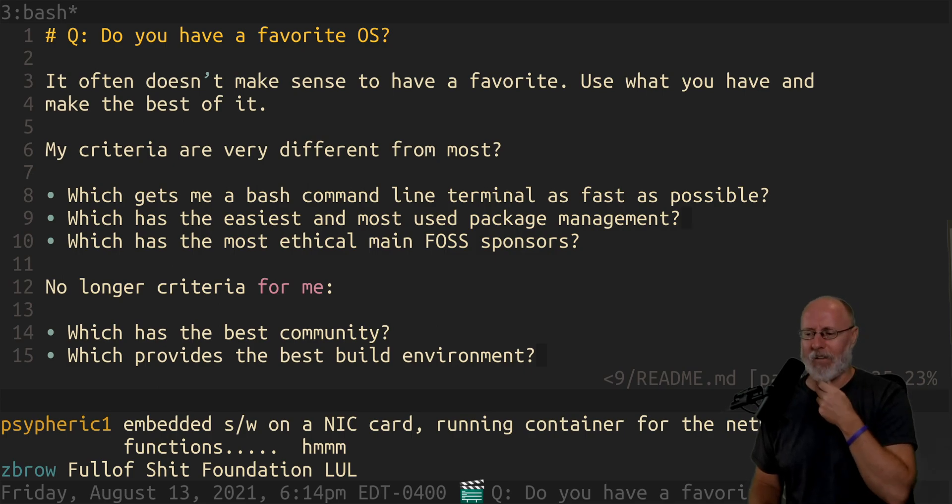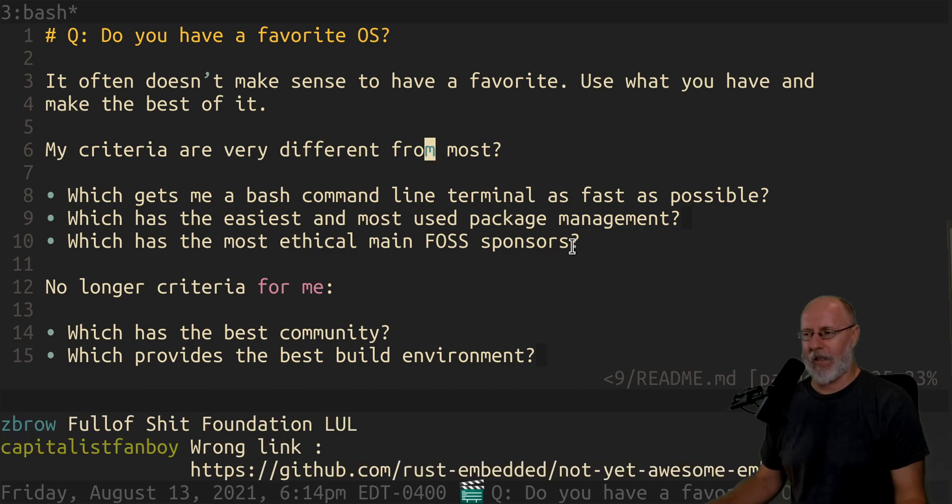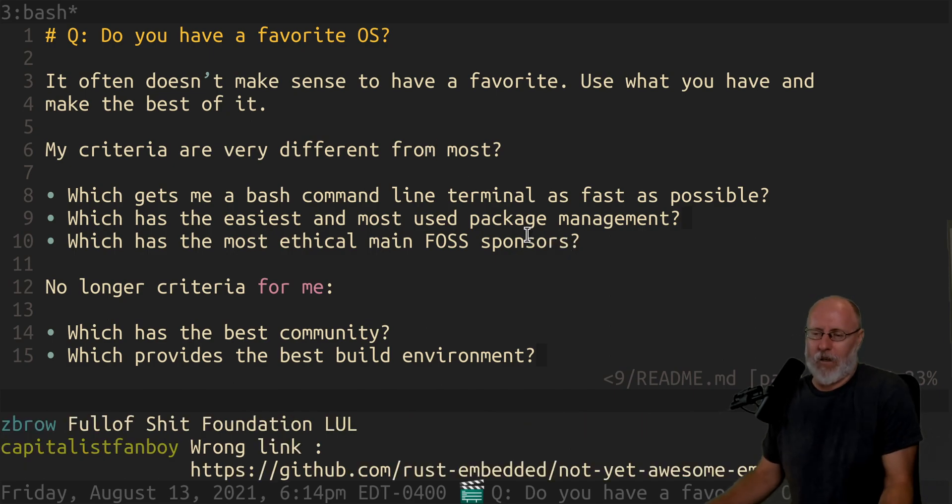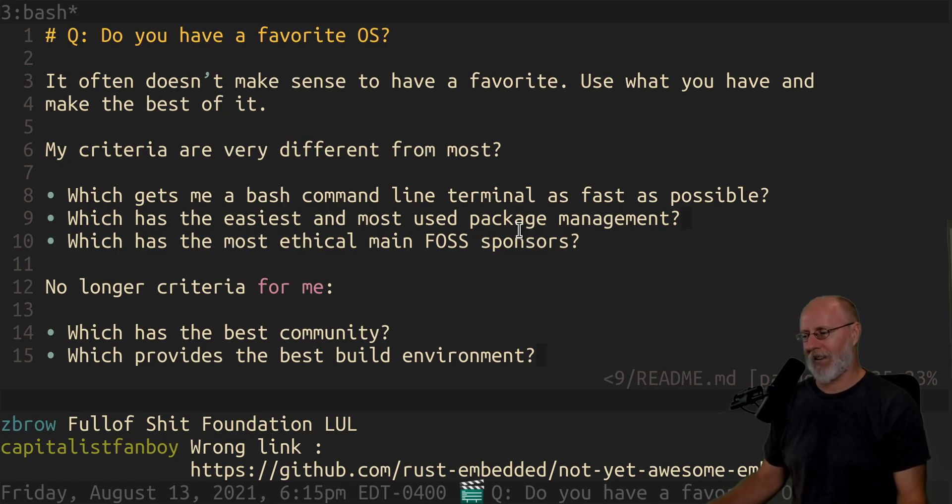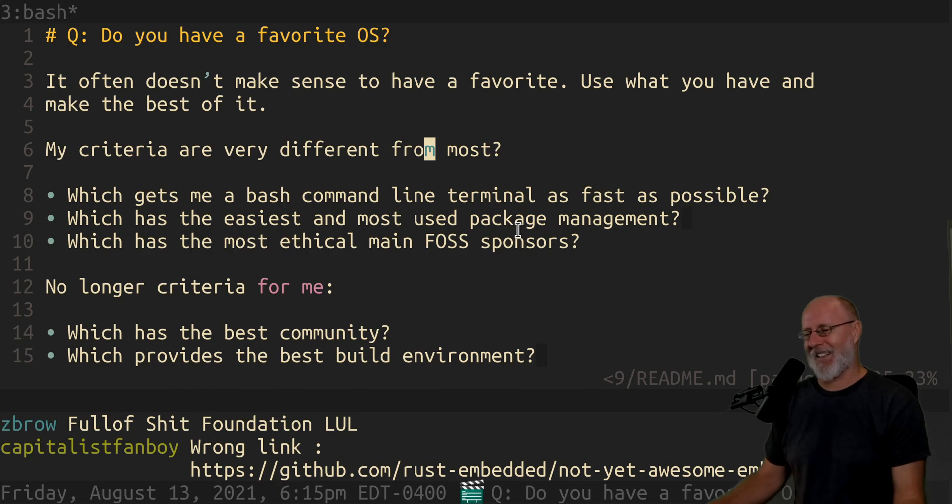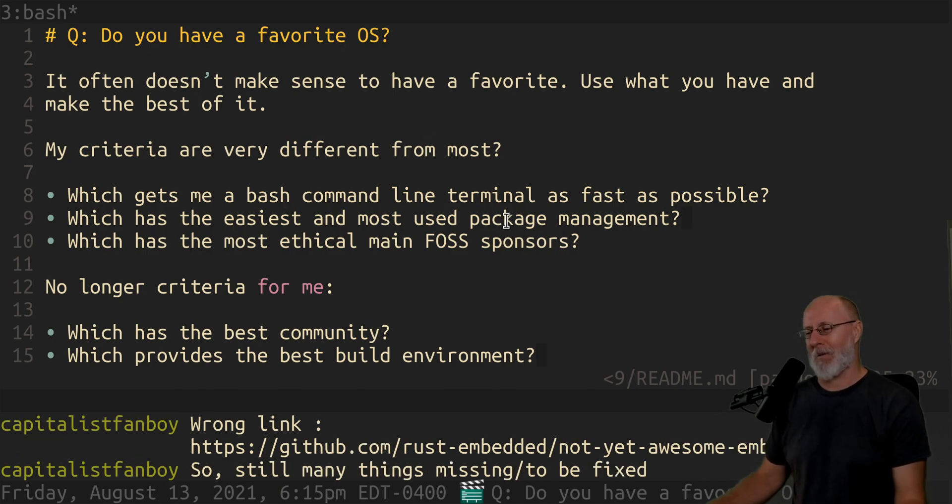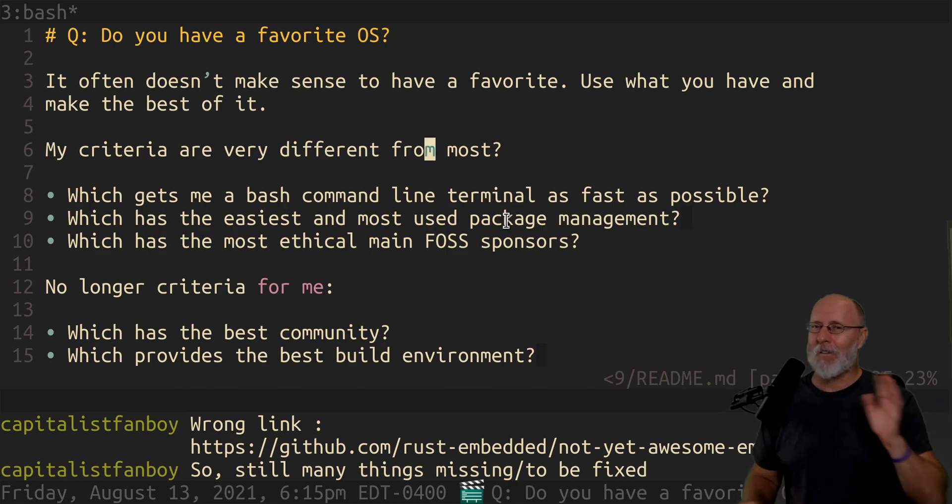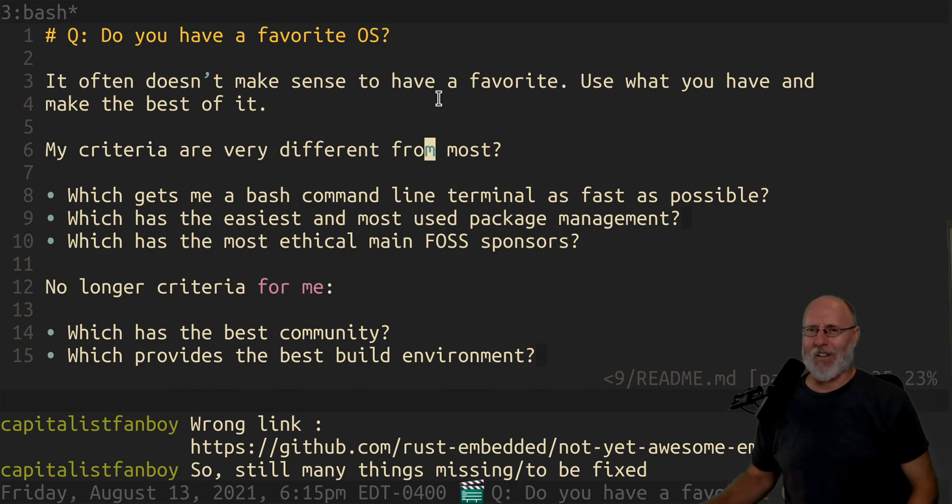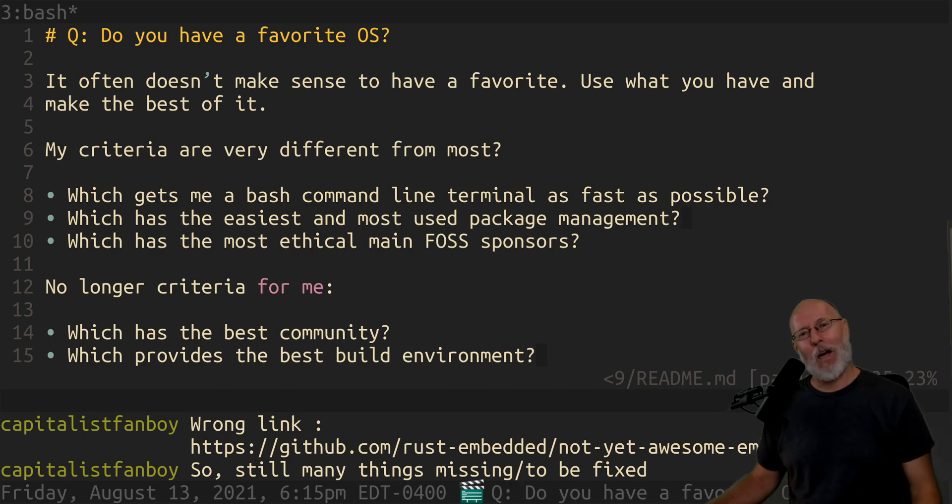So my favorite, I obviously windows is my favorite OS for gaming. I do place. I mean, I, you know, I don't game that much, but so not yet. Awesome embedded rust. Yeah. So many things missing to be fixed. That's what I'm trying to say. So let's not do the rust thing right now. We'll do it for another day. Okay. Bye.